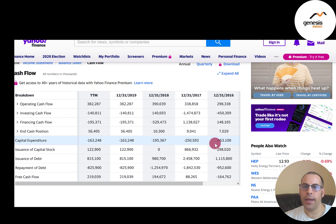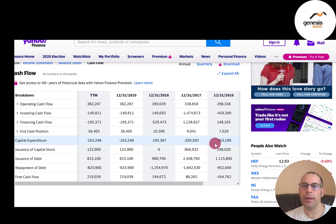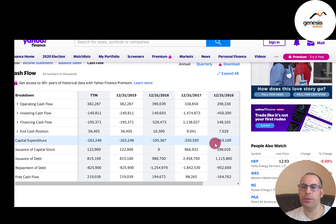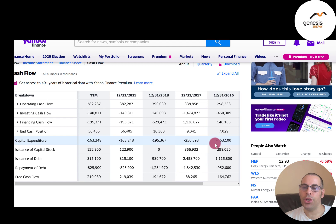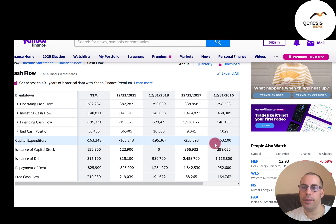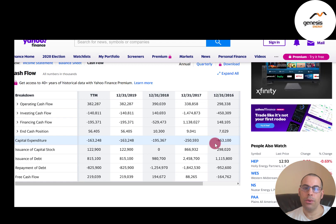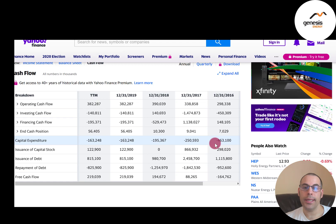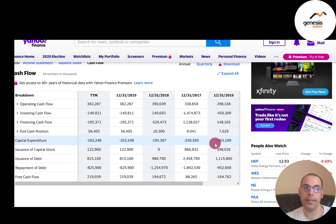Capex is investments in property, plant, and equipment. The entire amount is recorded in the cash flow from investing section in the year the asset was purchased. Capex is capitalized — recorded as an asset on the balance sheet and depreciated over its useful life, so part of the value is deducted each year and passed through to the income statement as an expense. When analyzing capex, consider ROI and opportunity cost.